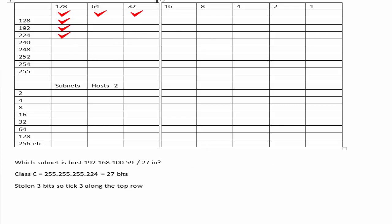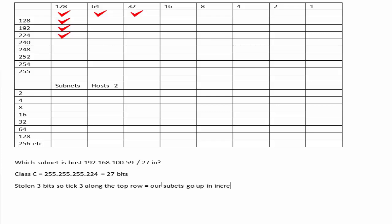The increment for our subnets is 32, and we're subnetting on the last octet, because that's where we've stolen our bits from. So our subnets will be going up in increments of 32.